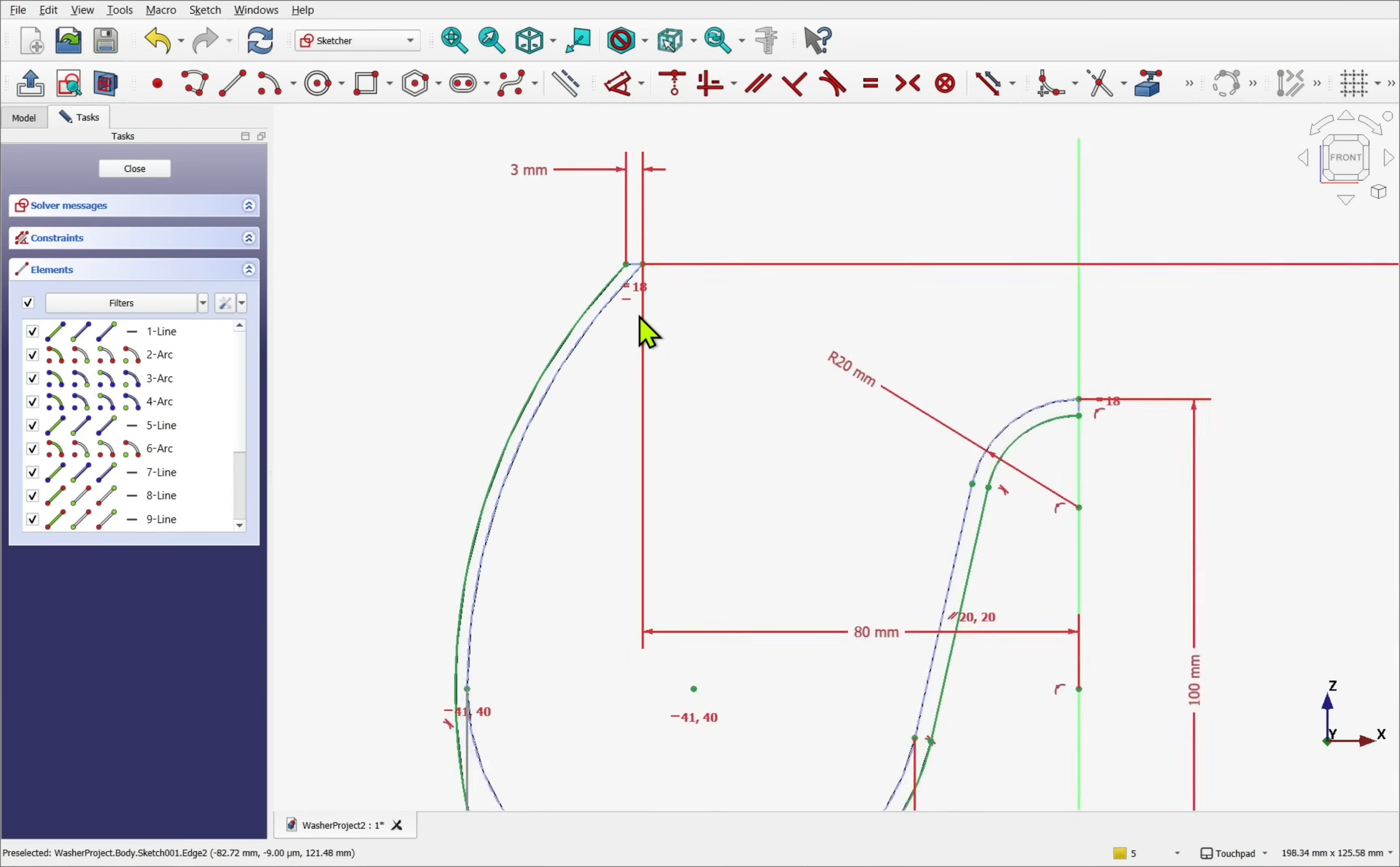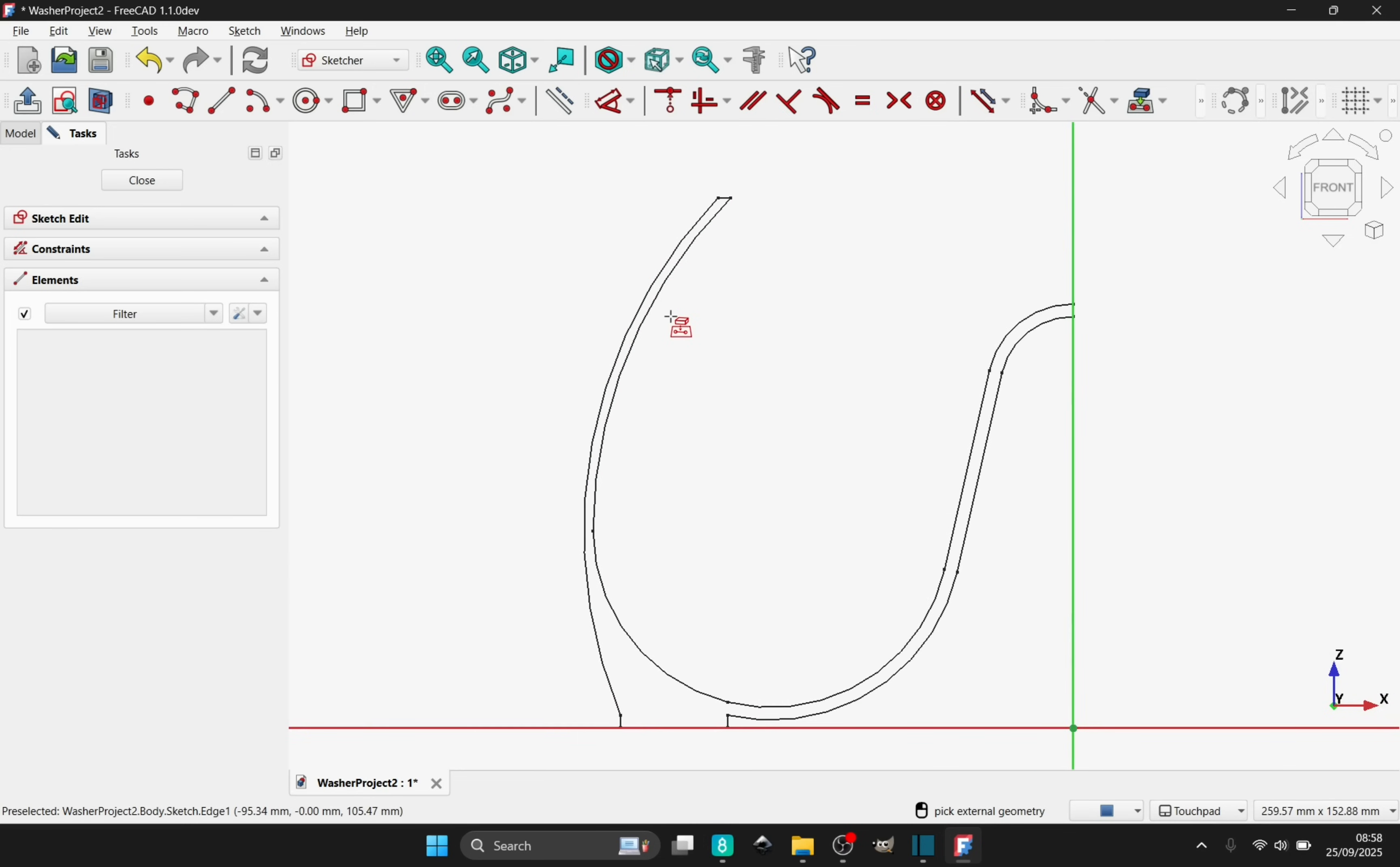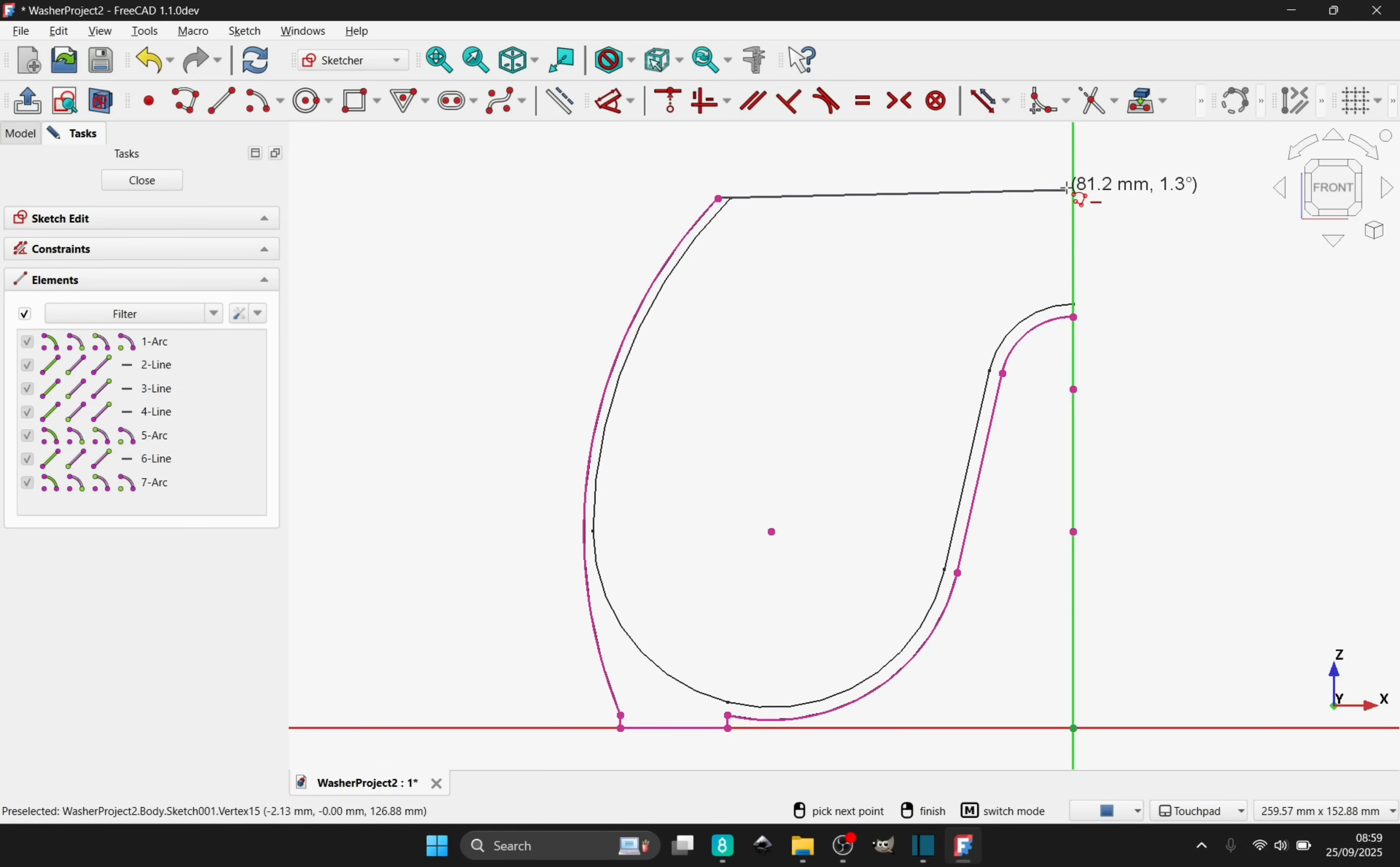In FreeCAD 1.1 this workflow becomes even easier, thanks to the improved Import External Geometry tool. It now lets you import geometry directly as construction or defining geometry, so you only bring in what you need, after which extra geometry can be added if needed.